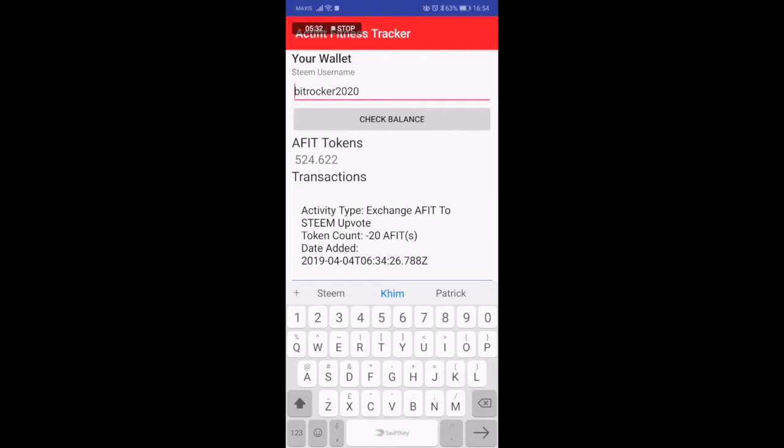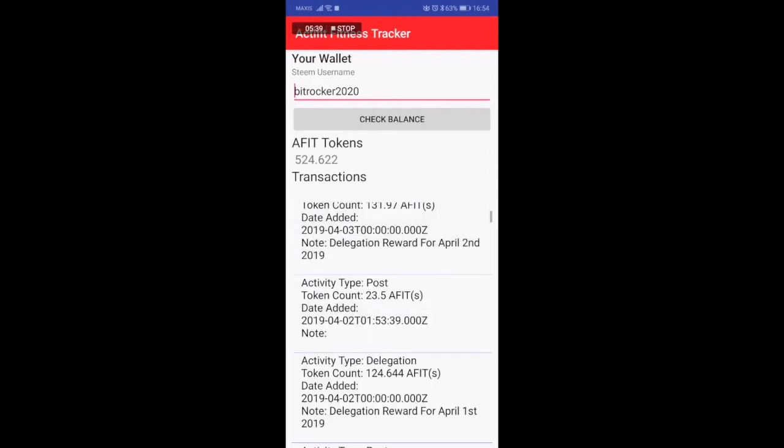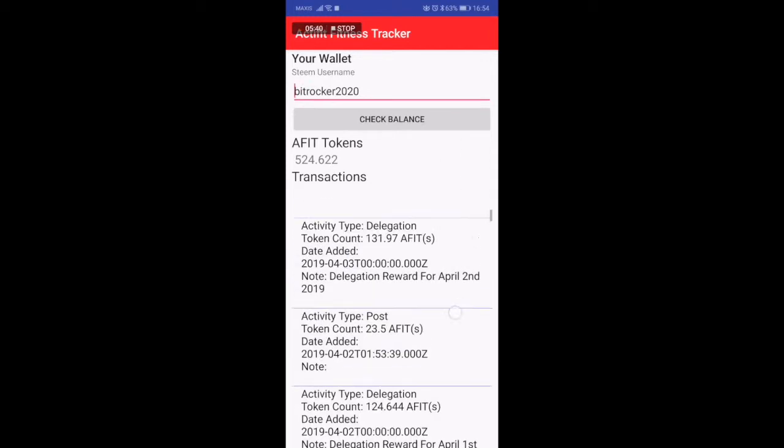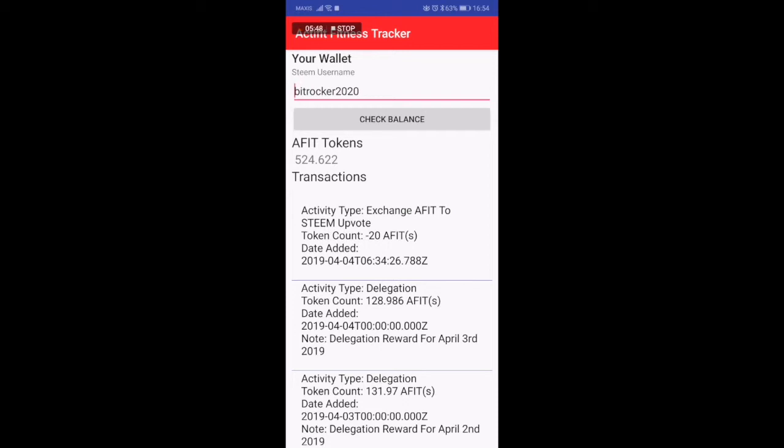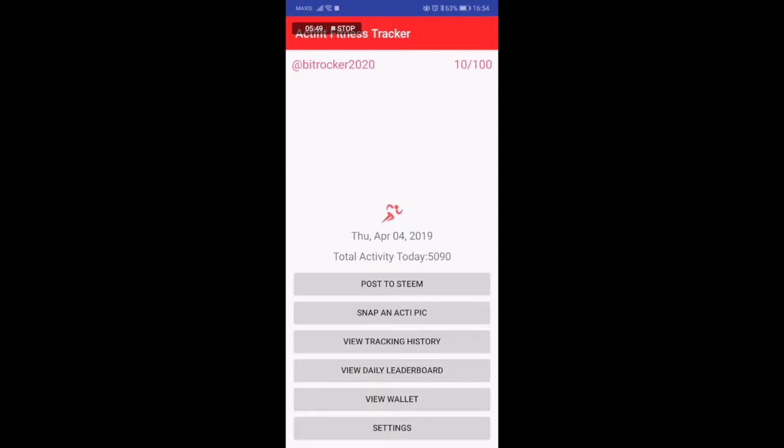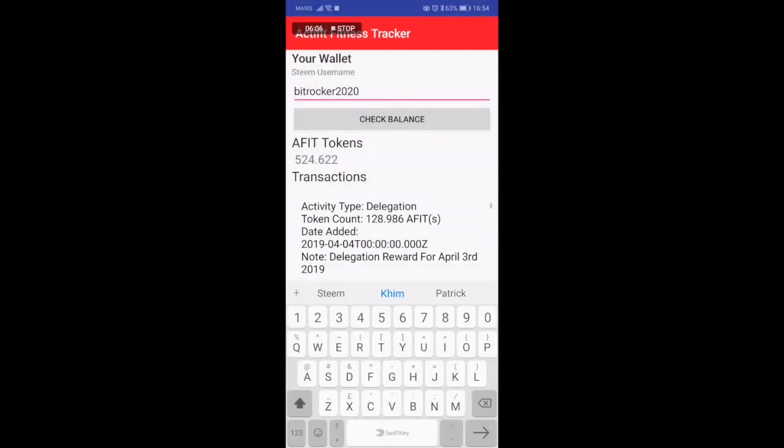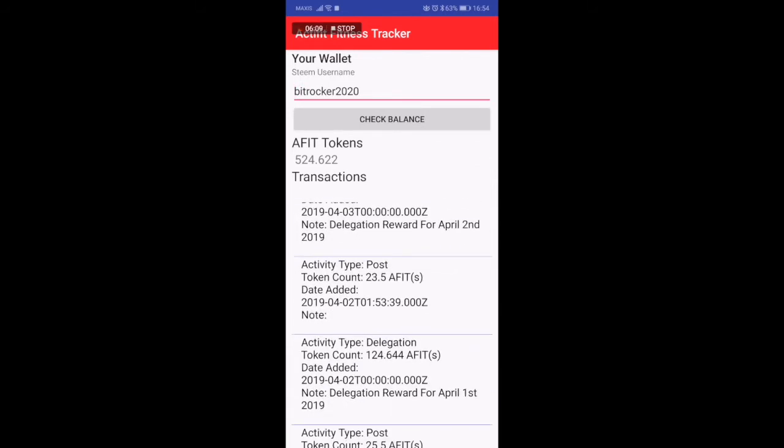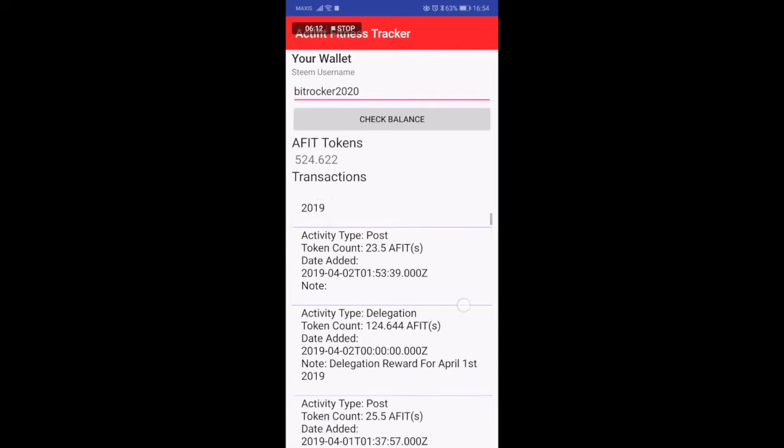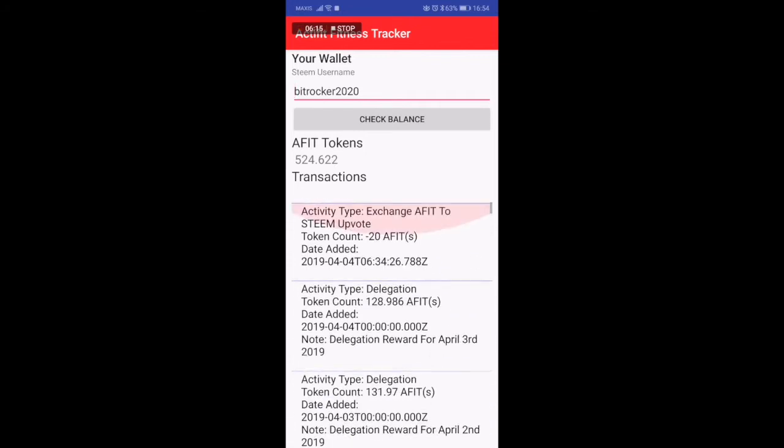There is a view wallet. When you get paid you are getting paid in AFIT tokens. Active fit tokens are awarded to you for every post that you do. What happens is that active fit tracks on a 24-hour period. What you see on the total activity today is a 24-hour period and it ends midnight every day following your time. When it touches midnight this activity for today resets to zero.